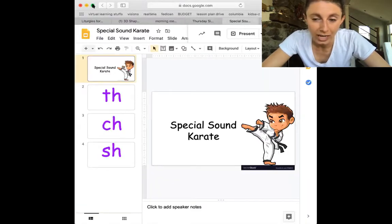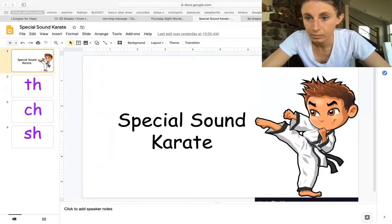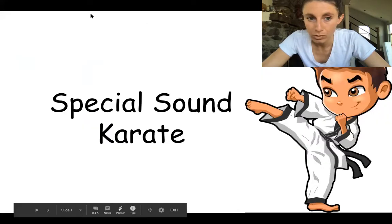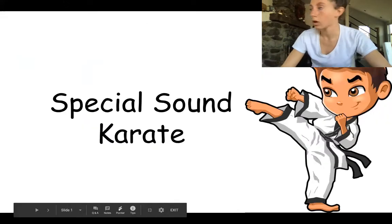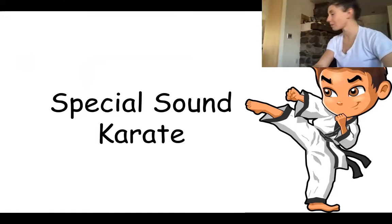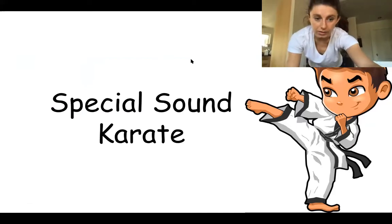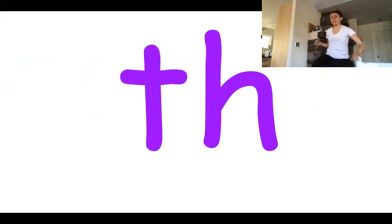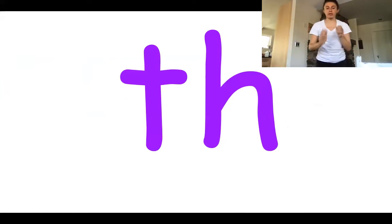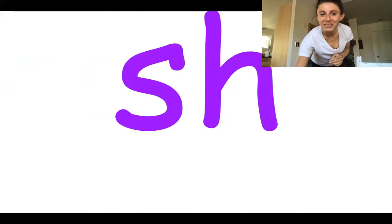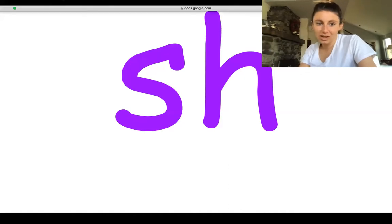It's time for special sound karate! Who's that? Mom, can you do special sound karate with us? Okay, get ready, you guys. Ready? Bow to your sensei. TH... SH... Excellent! I promise we're going to add to these starting today, because we have something new we're learning in writing and reading.